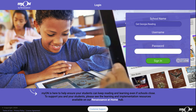Hey readers, today I'm going to show you how you are going to log in to read your book today. We are using the same website that you used yesterday, so I'm going to remind you how we log in.